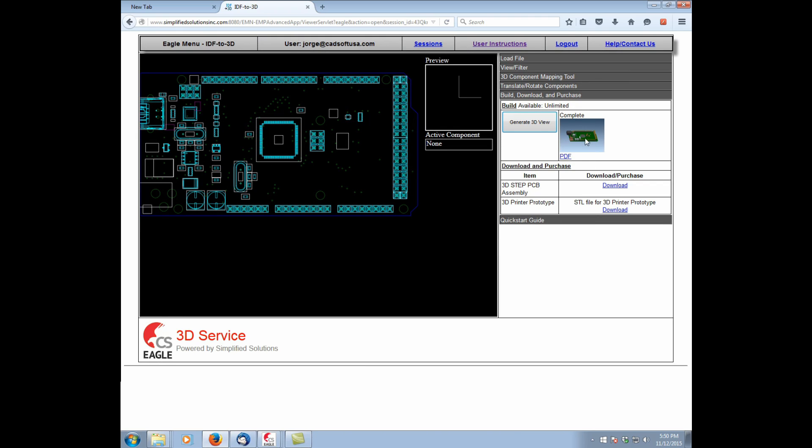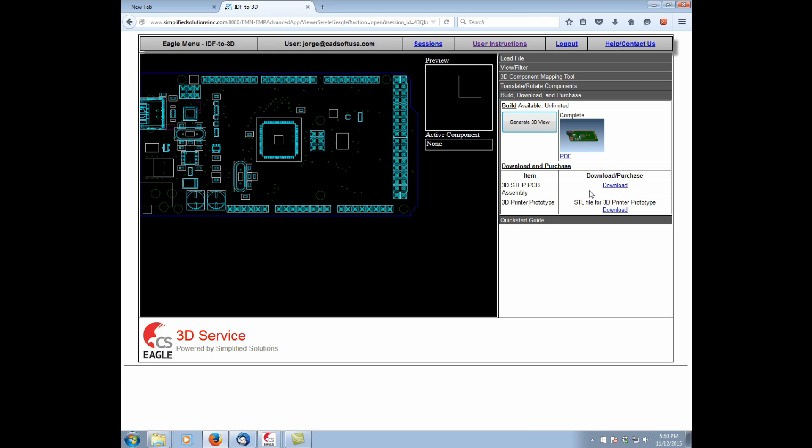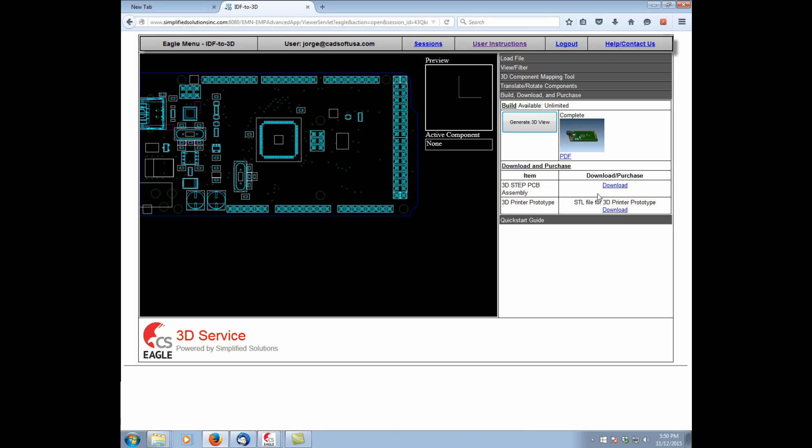So now we have the 3D PDF, which we can download for review, and we can download the 3D step file for use in our mechanical CAD tool or the 3D printer prototype.